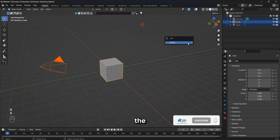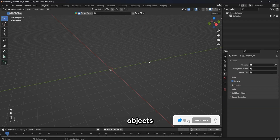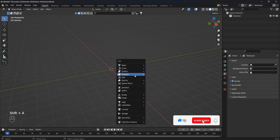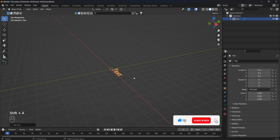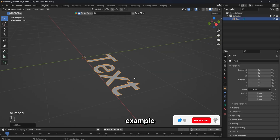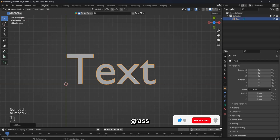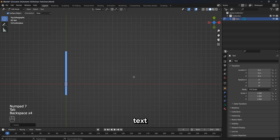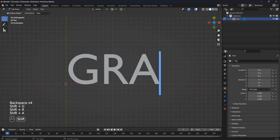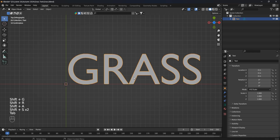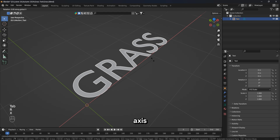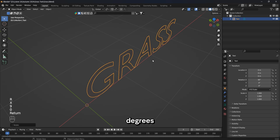First, let's delete the standard scene objects. Now let's add the text. For example, I will use the word 'grass', but you can write any text. Let's rotate it along the x-axis by 90 degrees.